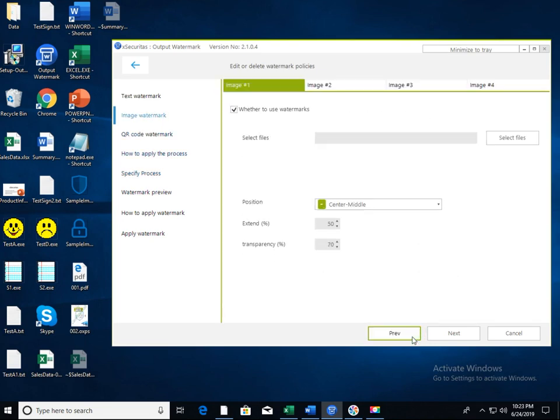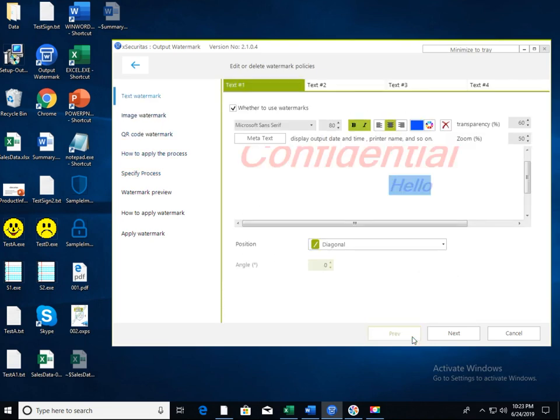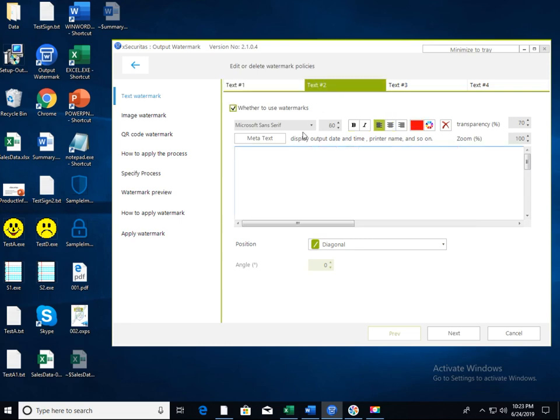Now let's assign a second text watermark. Click the text number 2 tab at the top. This time we will output the output time and document name as a watermark.